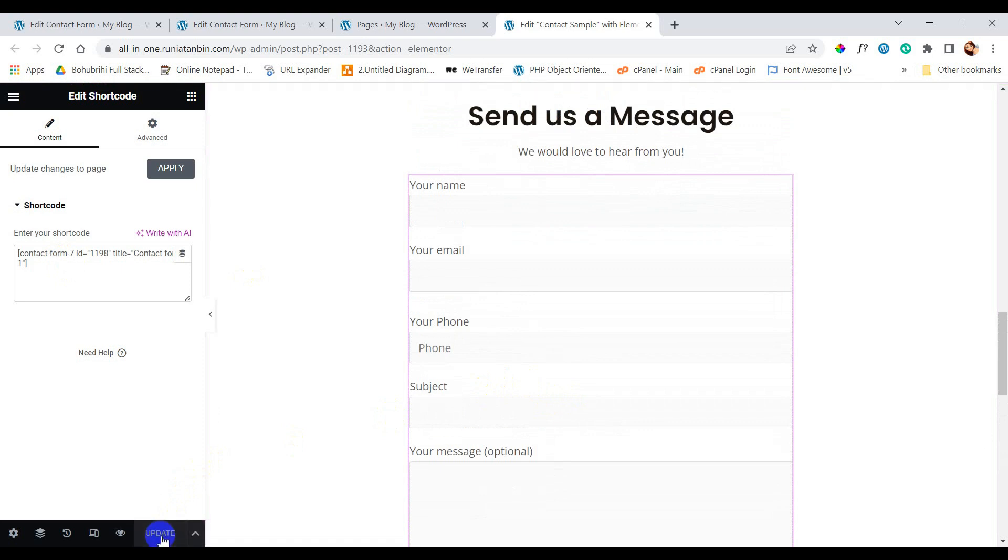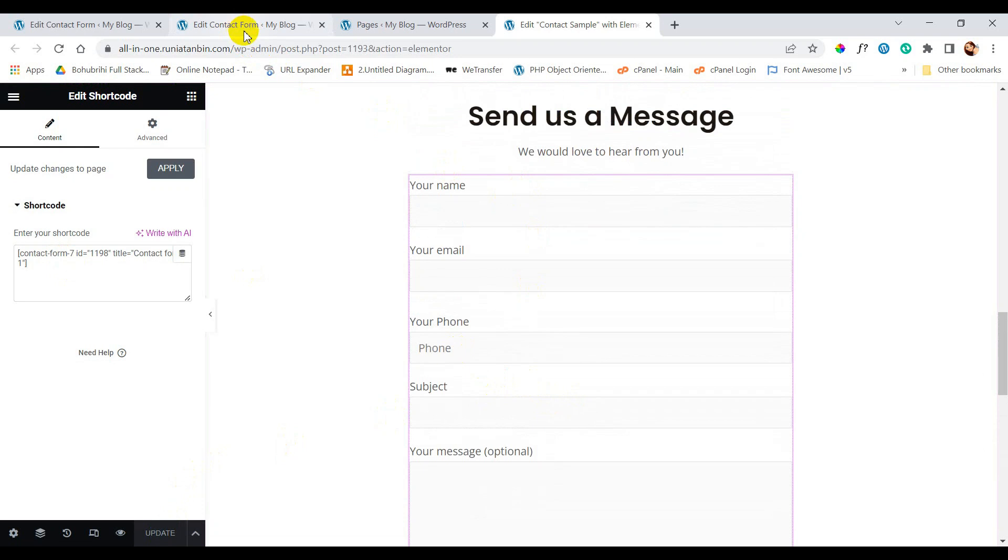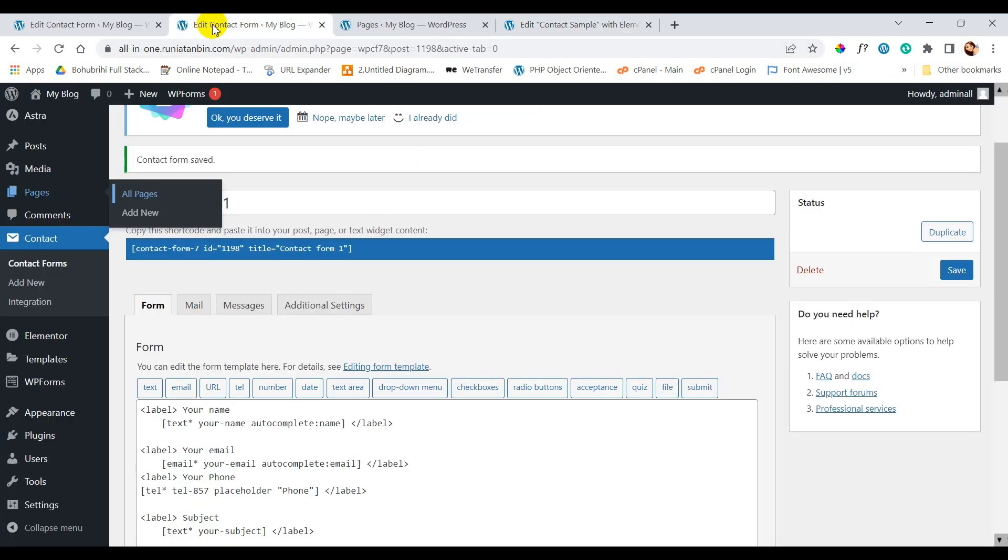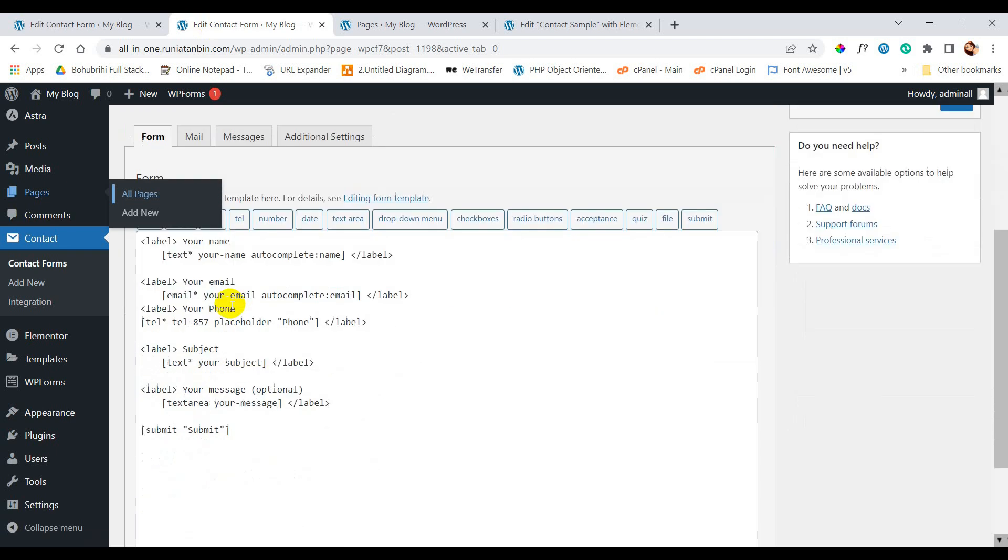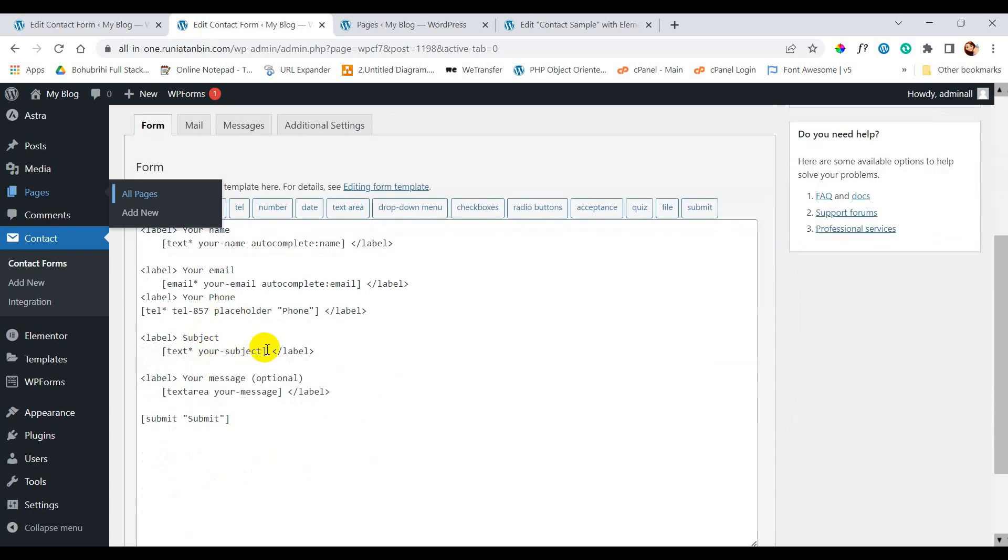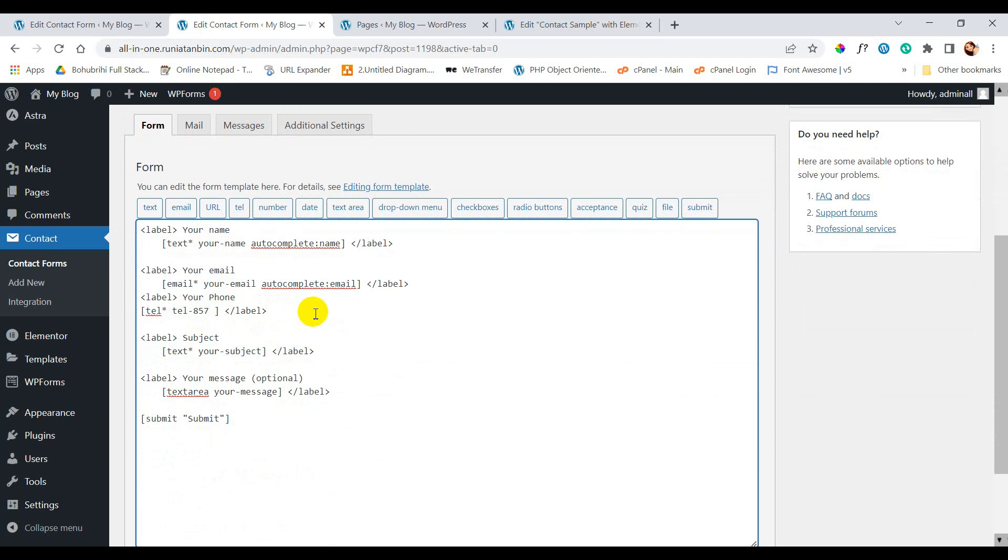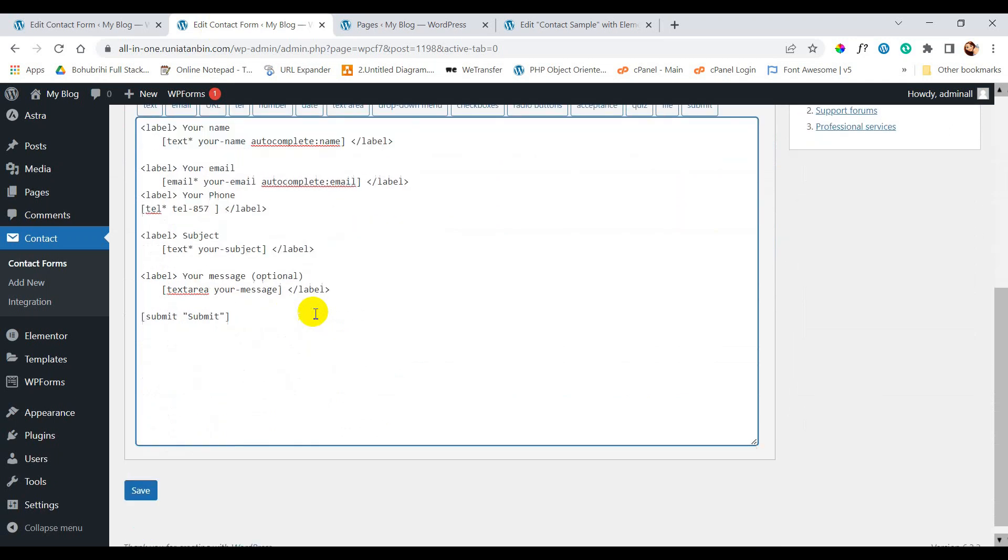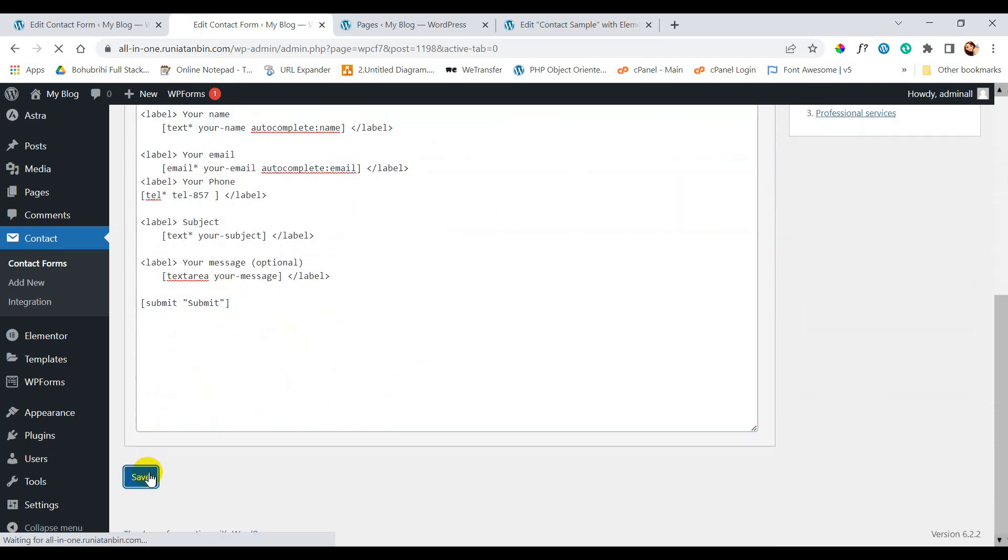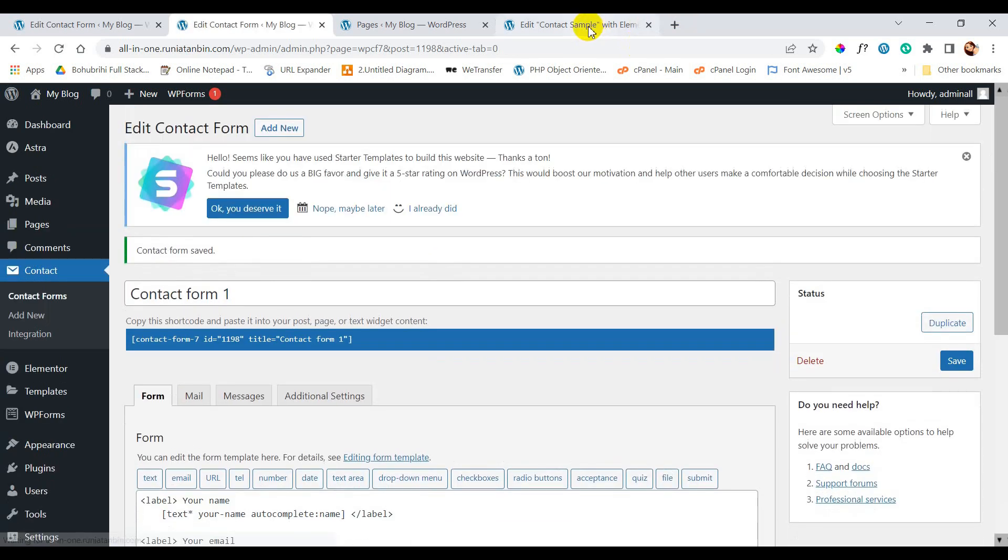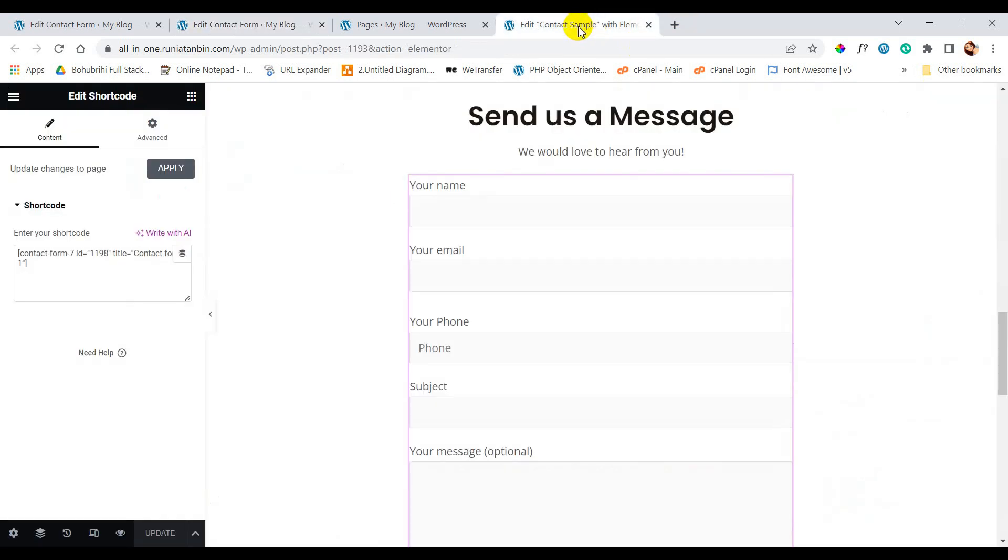Here you can see inside our form only our newly added field has placeholder and other fields do not have placeholder. So we will just remove the placeholder from our field so this form will look uniform. Now save the form. Let's view our form again.